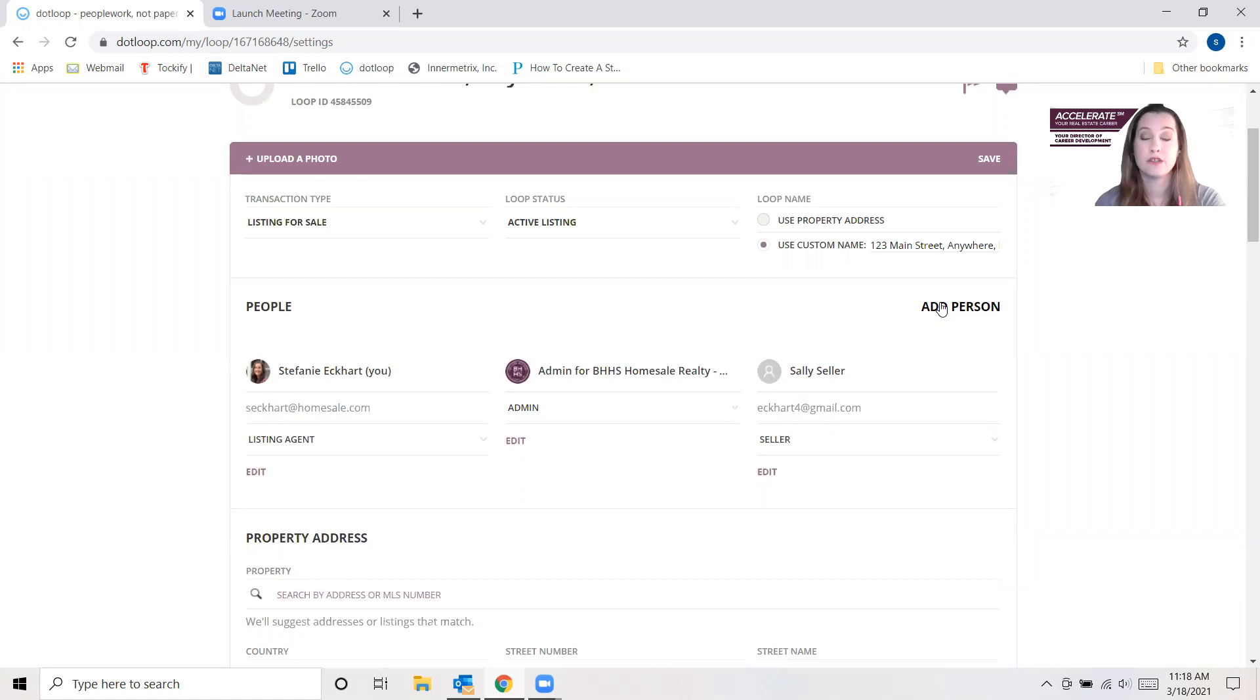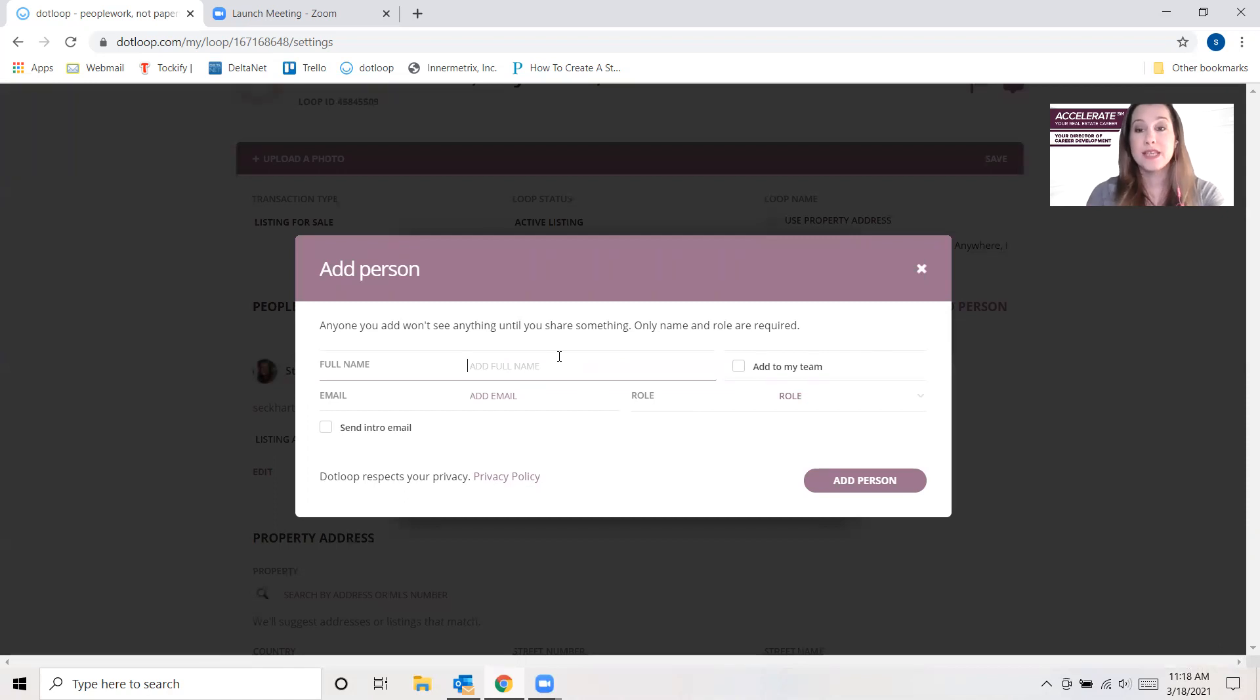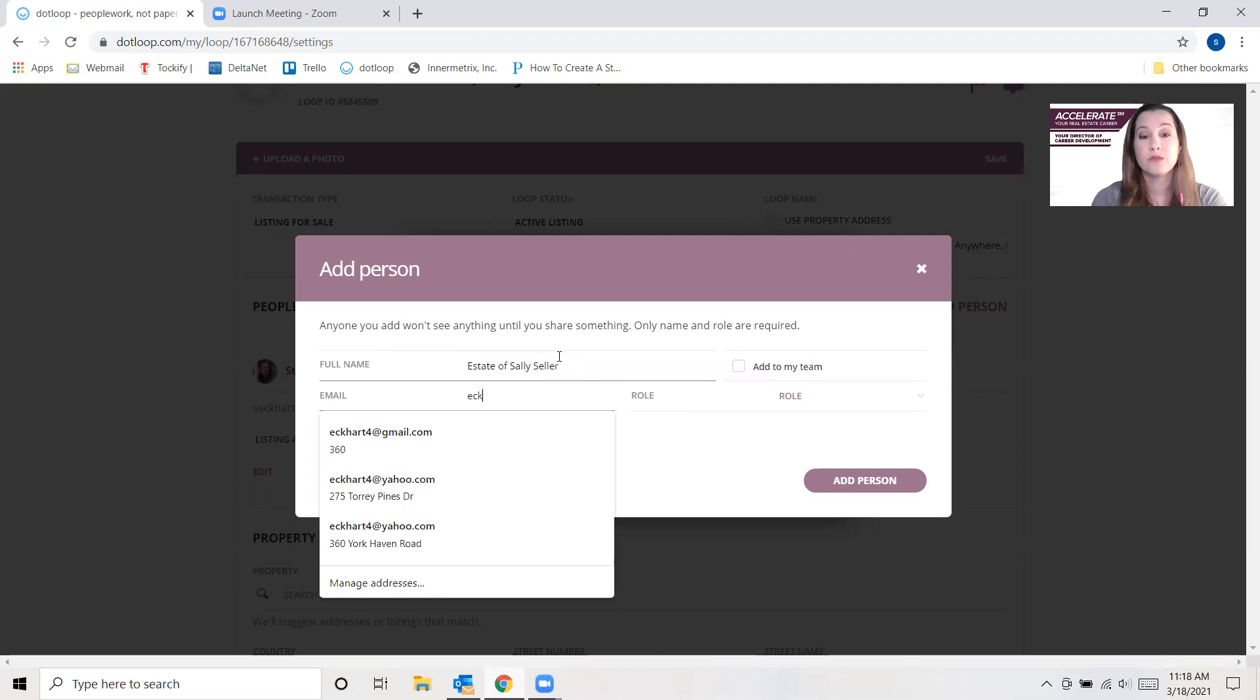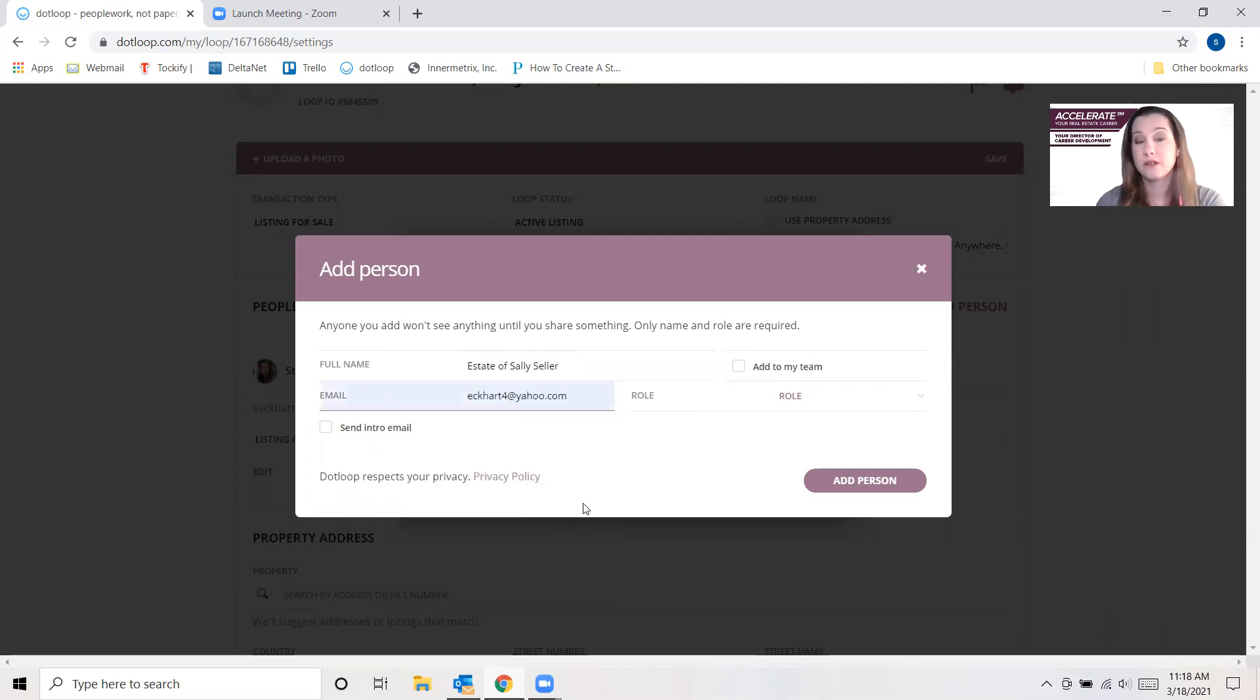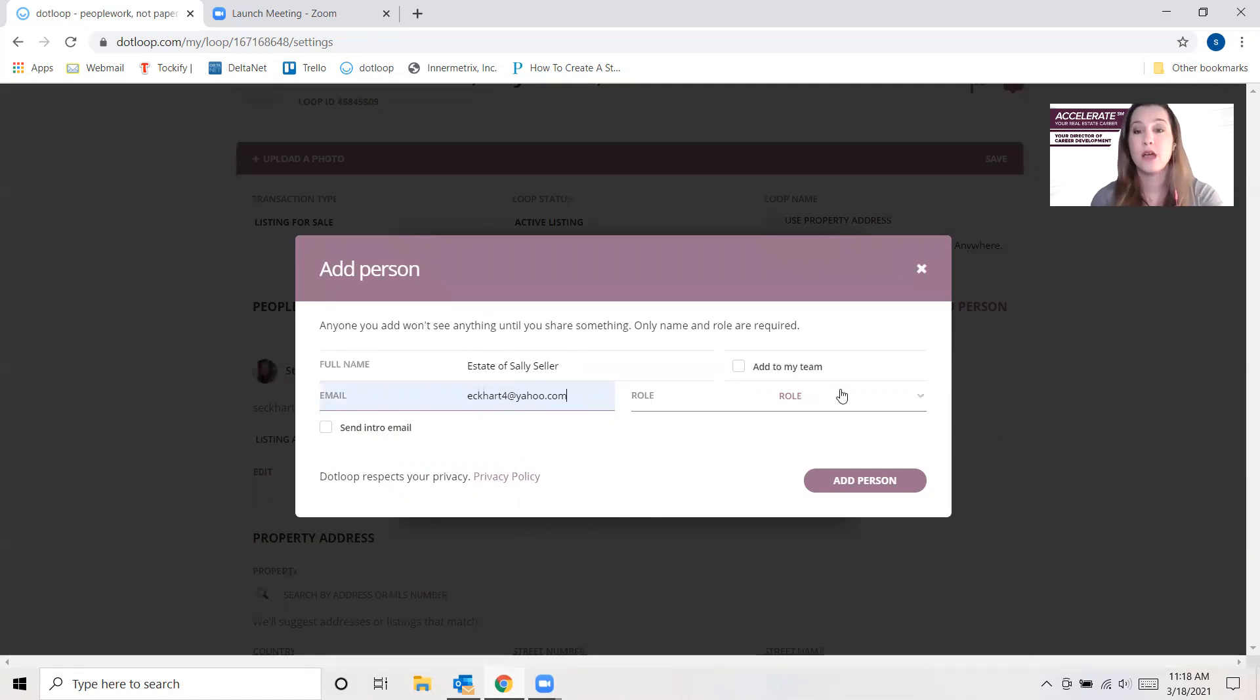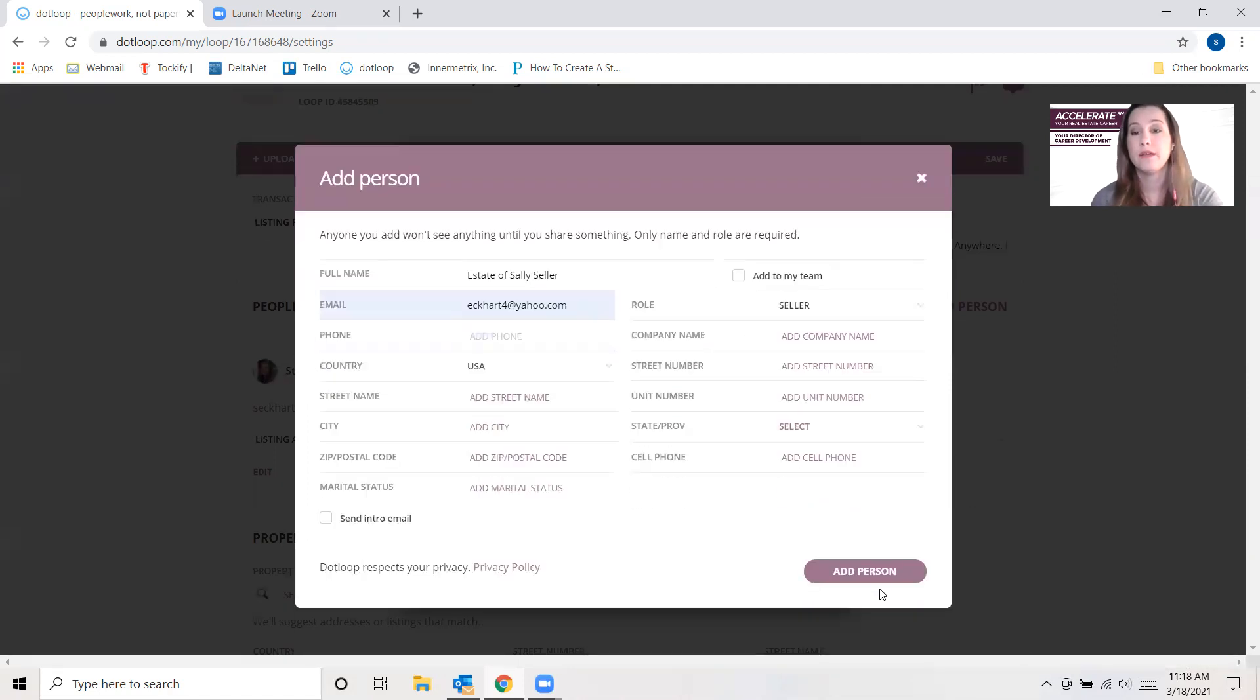Now what if Sally Seller is deceased, and now there is an estate that is selling the property? If that's the case, the name that goes in there is the actual estate of Sally Seller, and again, this time you're going to put the email of the authorized signer instead. So the name that goes on the contract and on all of the information is going to be estate of Sally Seller, but it's going to go for signature to this other person, and that would be the seller.